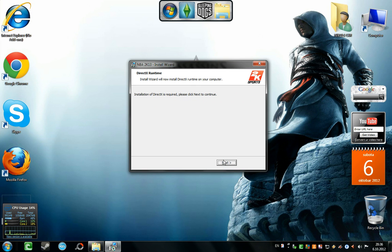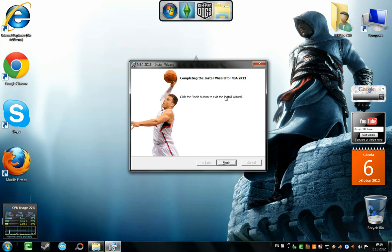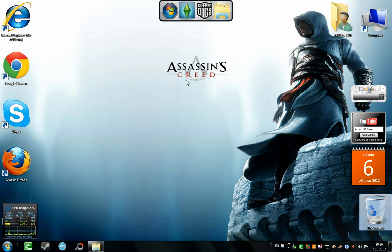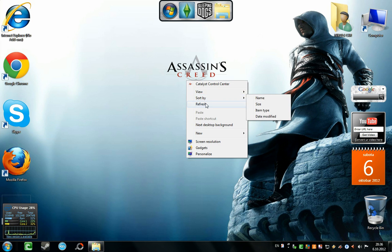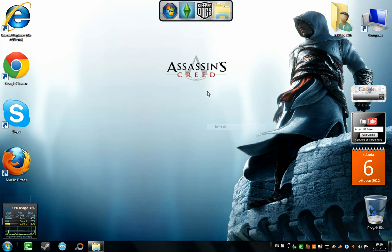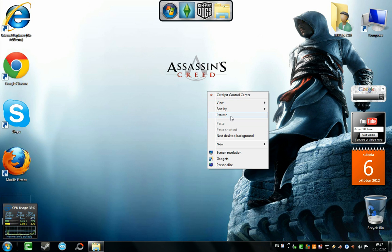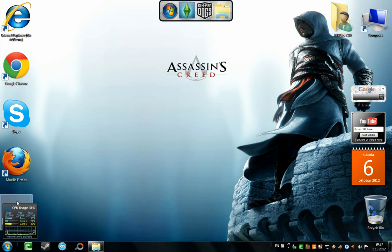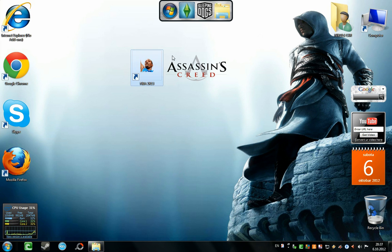OK, now the installation is done. Just go next, DirectX is installed, and go finish. Refresh a few times and here is your icon.